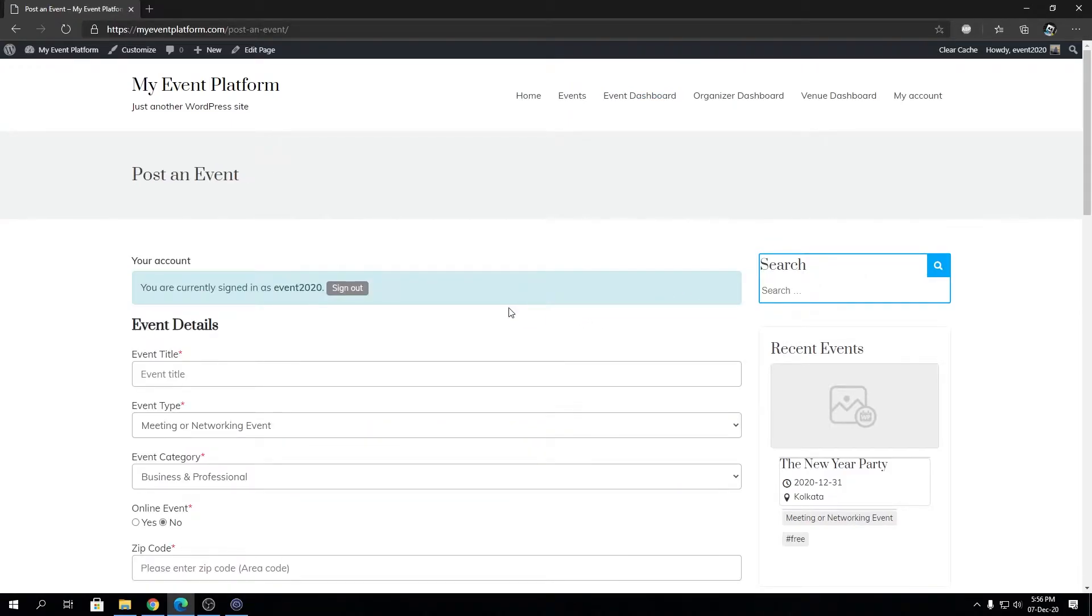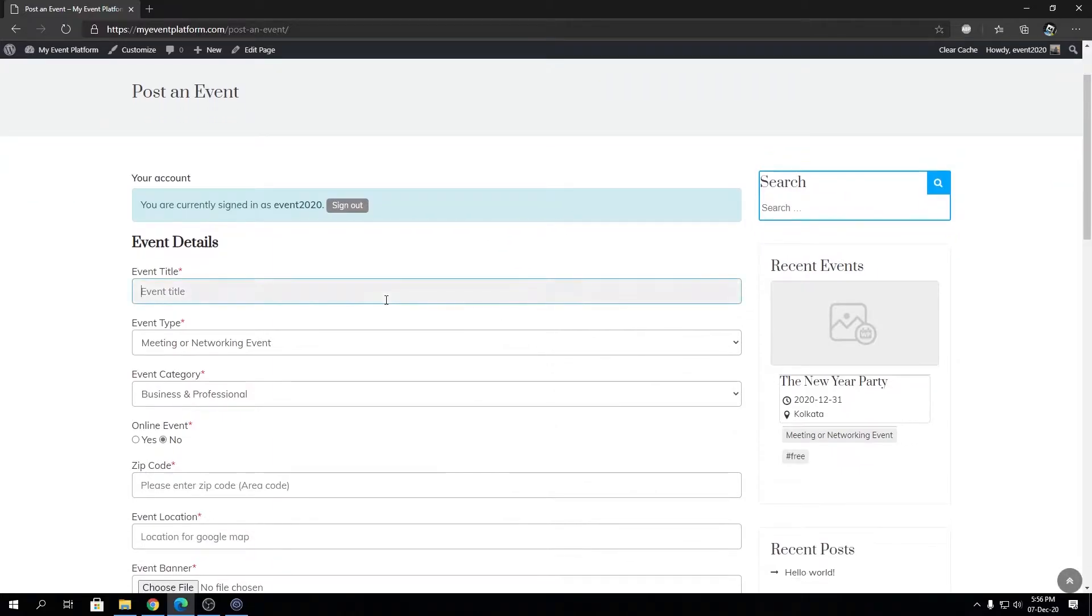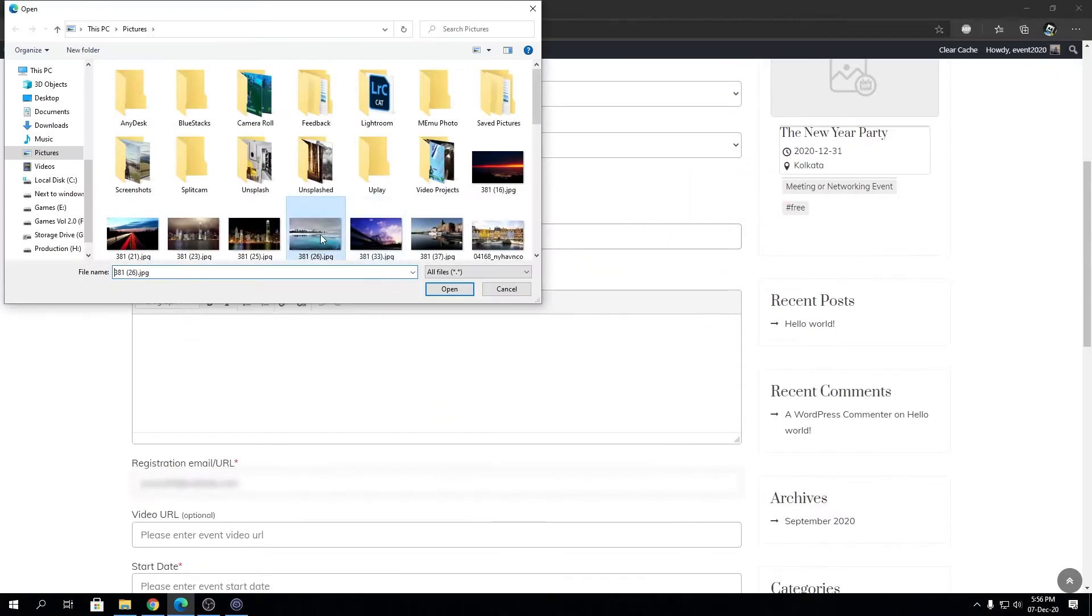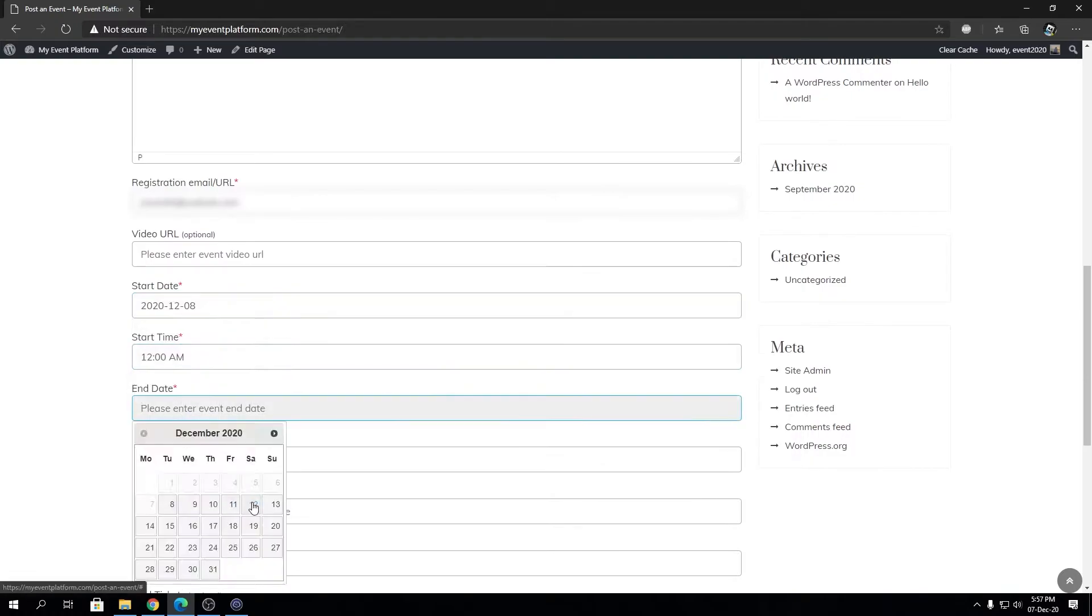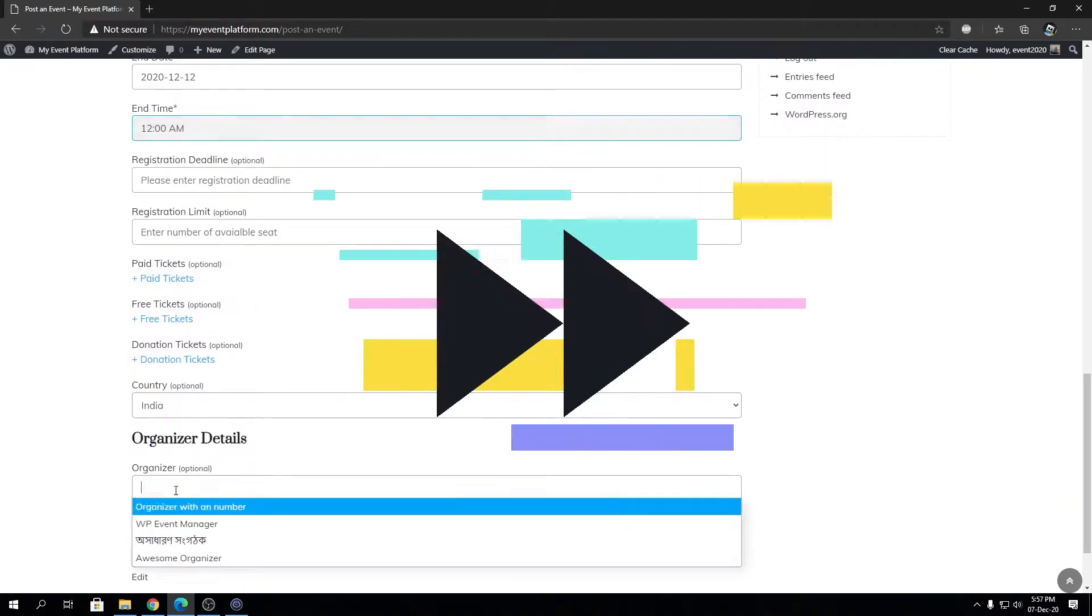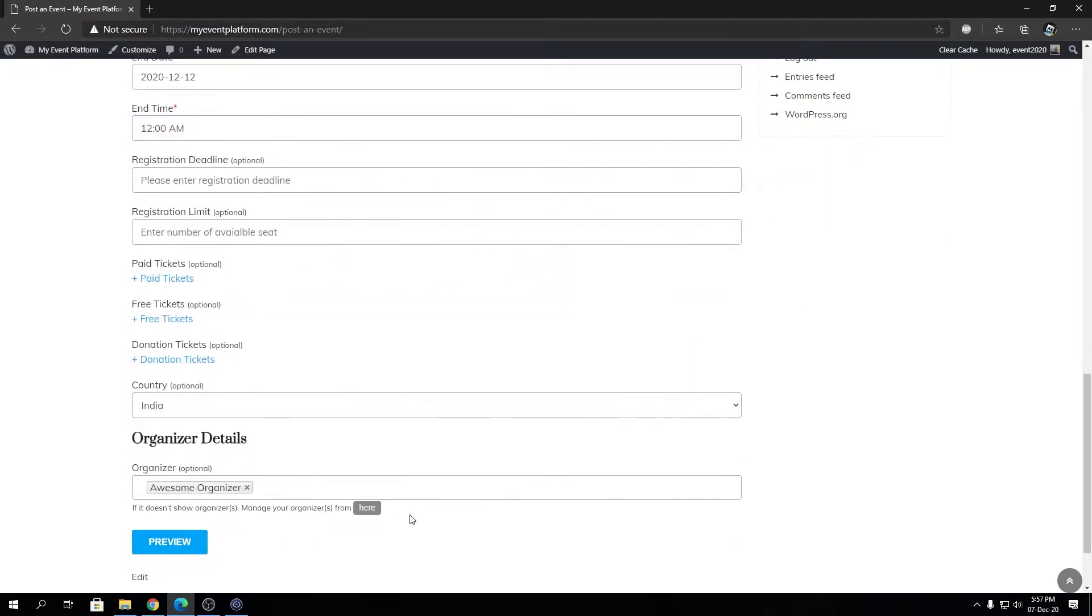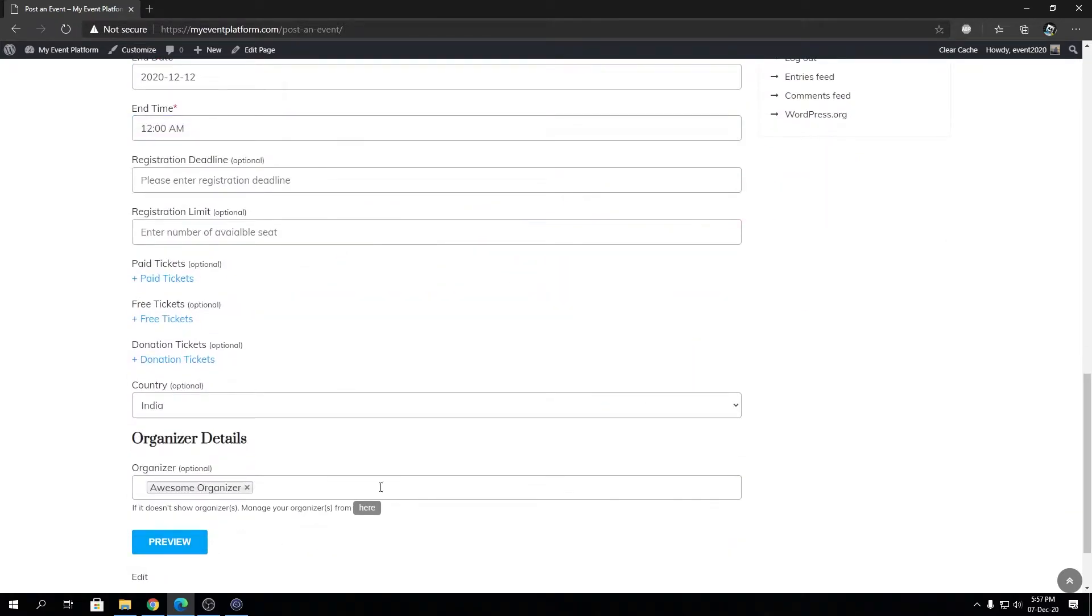This is the event submission page for our WP Event Manager. Let's go ahead and fill this out very quickly. As you can see, I have filled all the necessary details over here in this event, pretty bare minimum, but that's not our focus today.